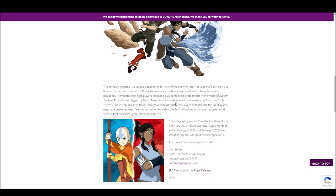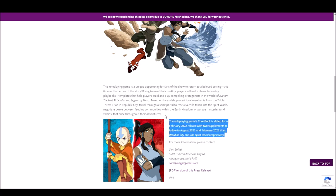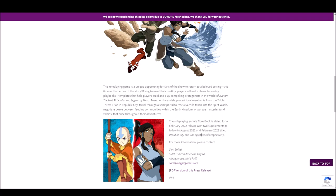Together, they might protect local merchants from the triple threat triad from Republic City, travel through a spirit portal to rescue a child taken into the spirit world, negotiate peace between feuding communities within the Earth Kingdom, or pursue mysteries and villains that arise throughout their adventures. So here's what they're actually going to be making. The role-playing game's core book is slated for a February 2022 release, with two supplements to follow in August 2022 and February 2023, titled Republic City and the Spirit World, respectively.